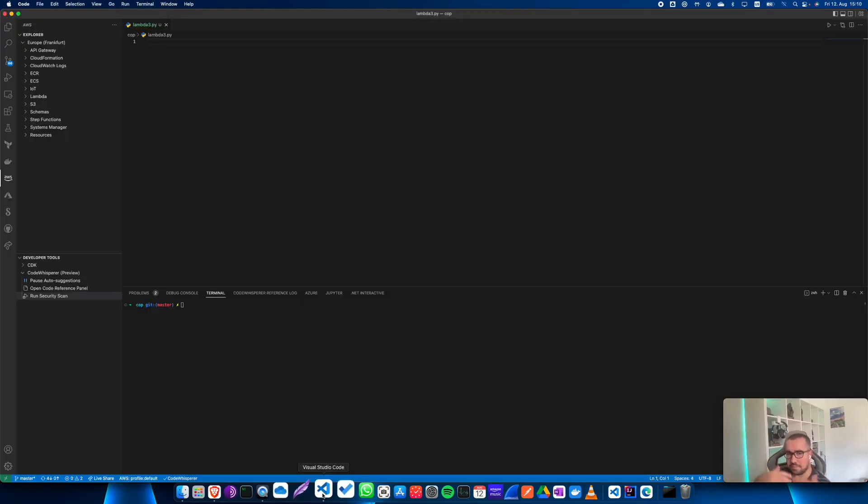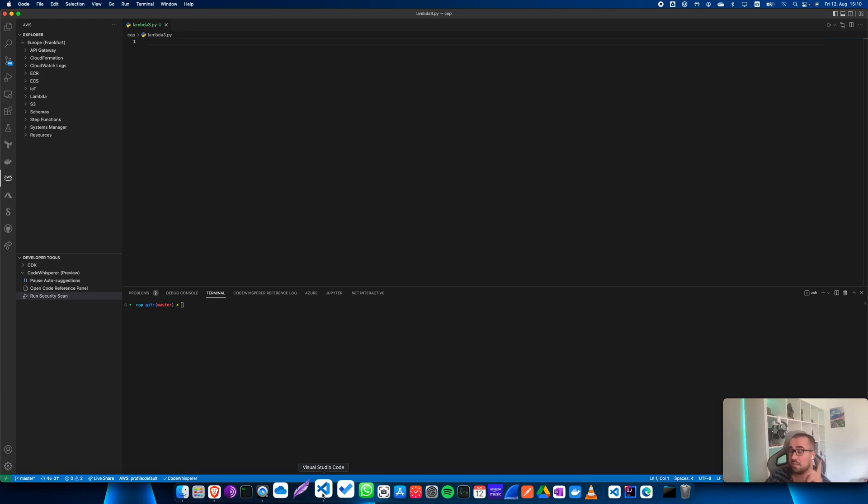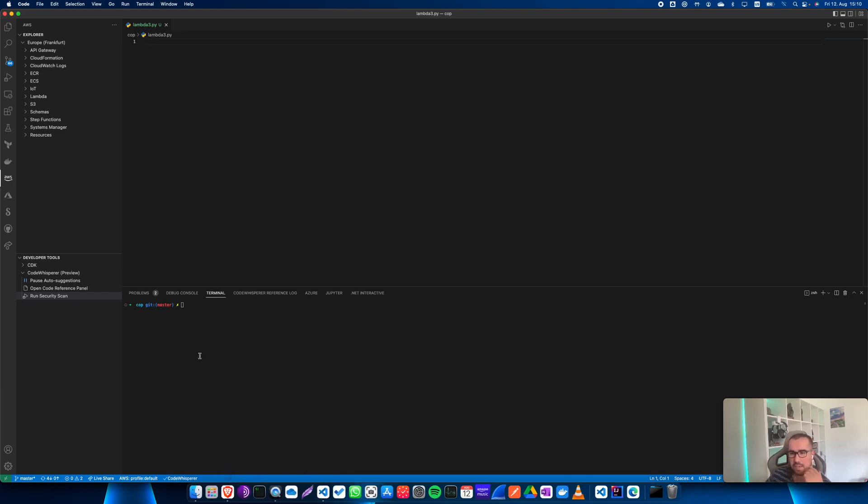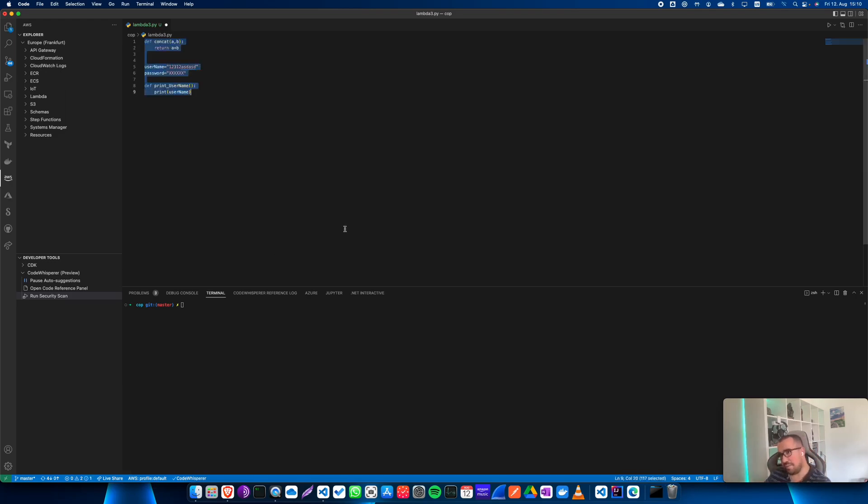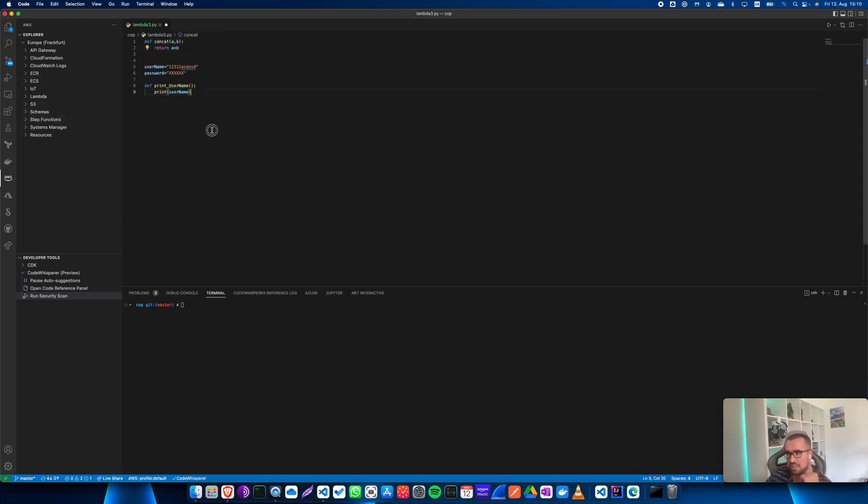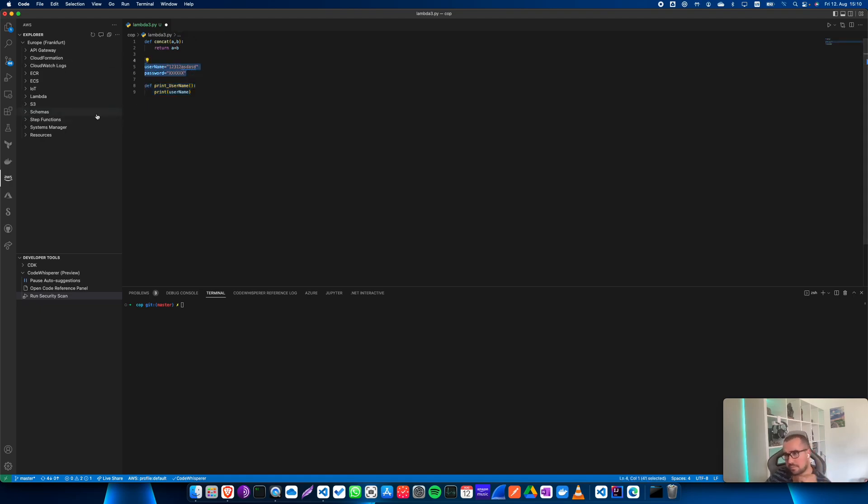The biggest difference between AWS Code Whisperer and GitHub Copilot is the fact that Code Whisperer is not just a tool that provides you with suggestions, but also it has this security scan feature. Let me show you what I mean by that. For instance, let's say that I have my function and I have a couple functions. If I have hardcoded some credentials into my application, let's run this security scan.